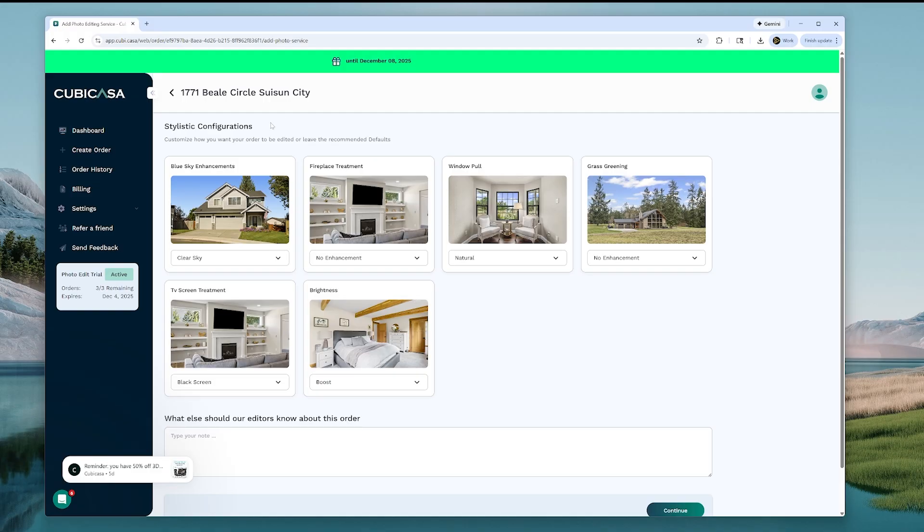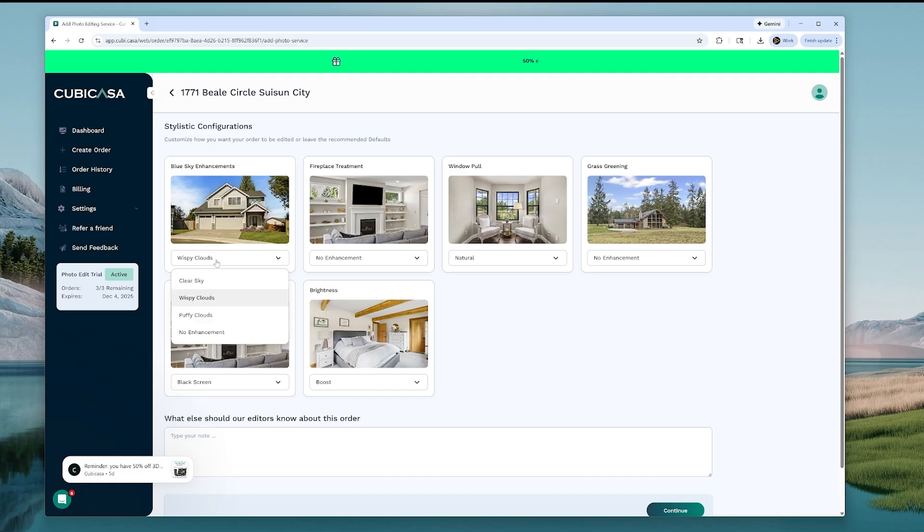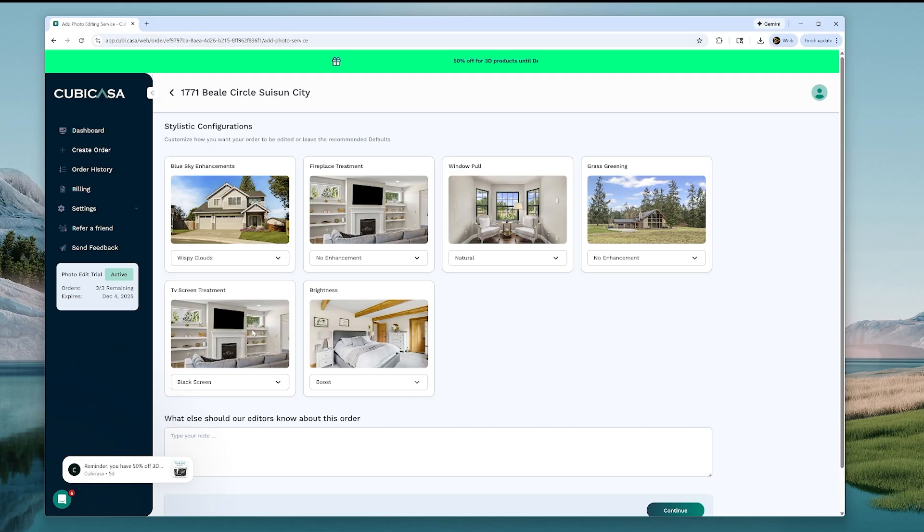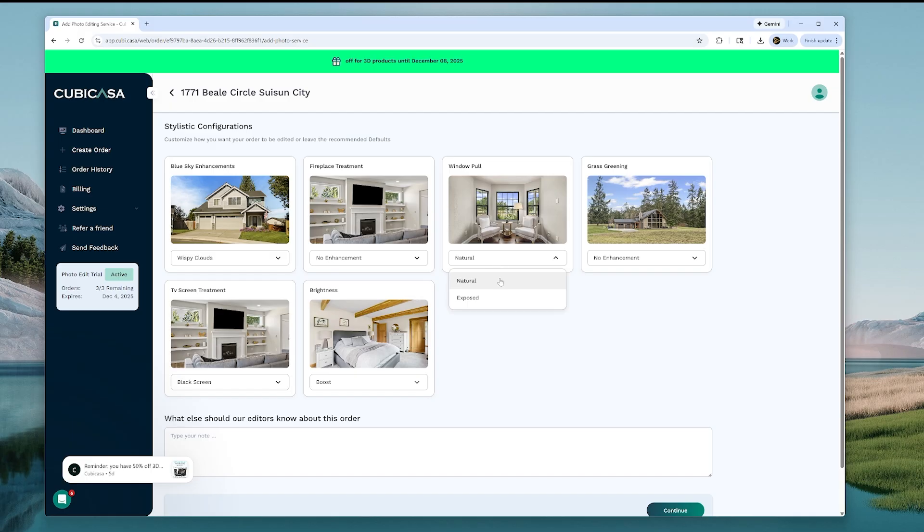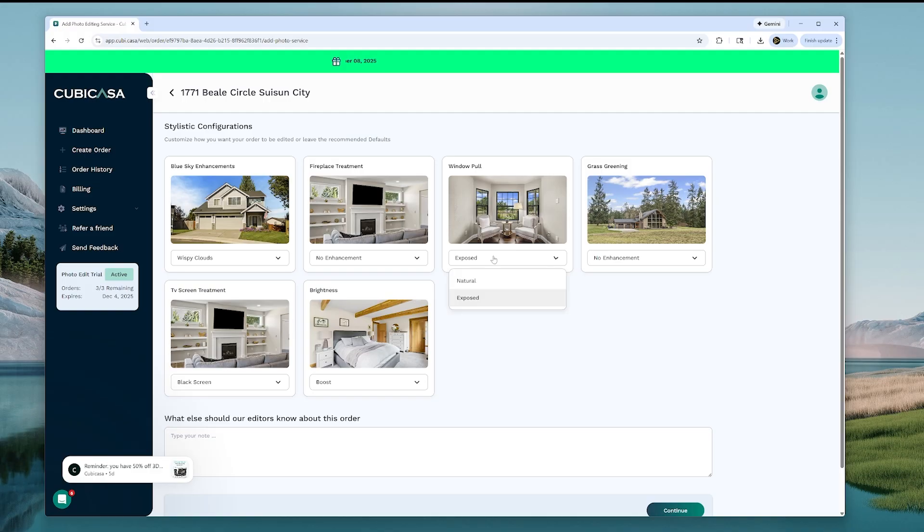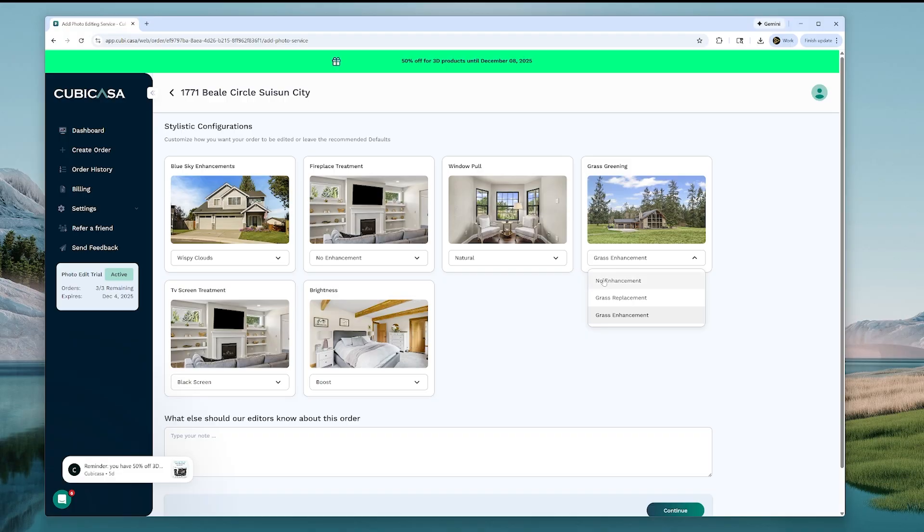And then, let's see here, stylistic configurations. They have different clouds. You can add fire in the fireplace. You can add natural or exposed window pull. We'll try natural. You can green up the grass, do a grass replacement or enhancement. We're going to pick no enhancement.